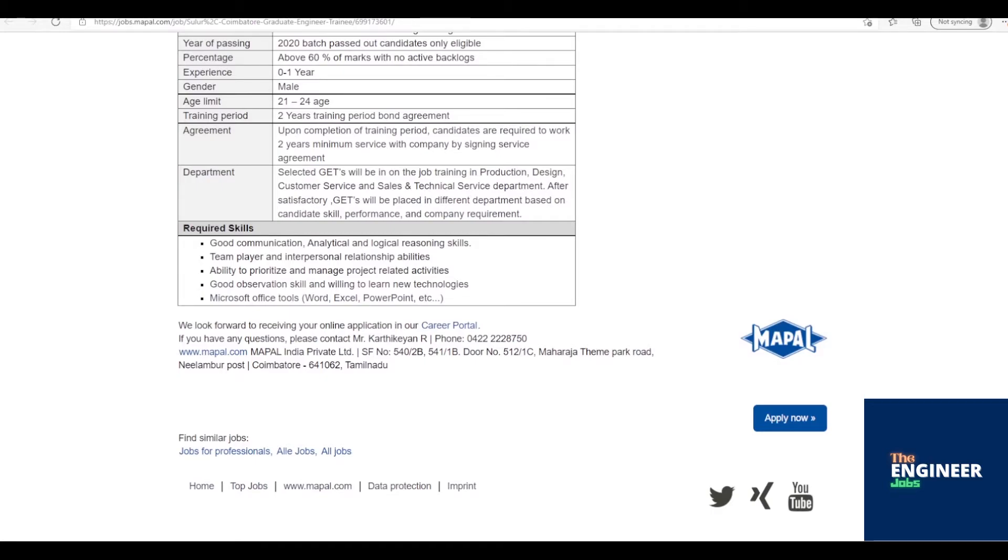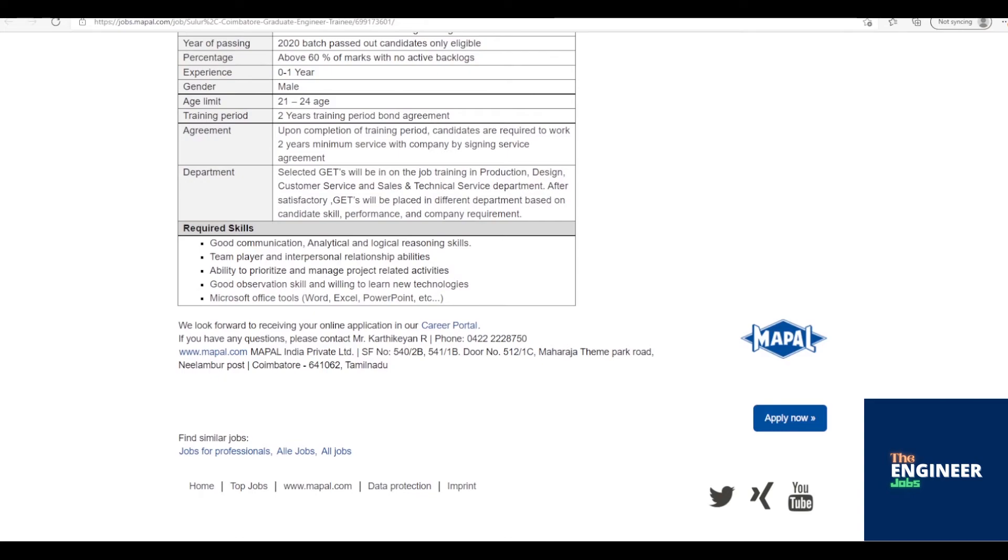Good Communication, Analytical and Logical Reasoning Skills, Team Player and Interpersonal Relationship Abilities, Ability to Prioritize and Manage Project-Related Activities, Good Observation Skill and Willing to Learn New Technologies, Microsoft Office Tools including Word, Excel, PowerPoint, etc.